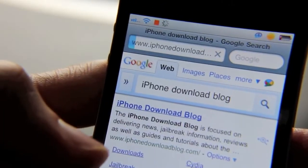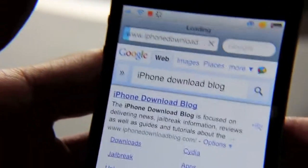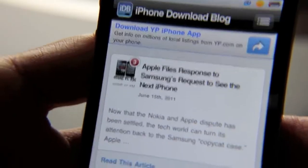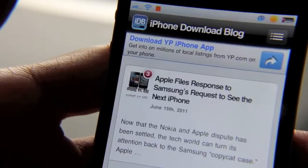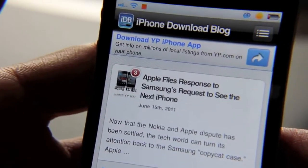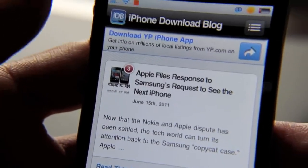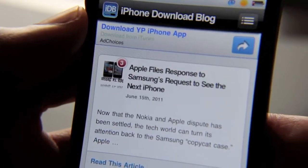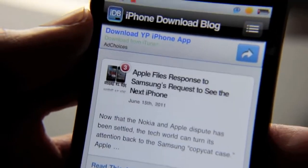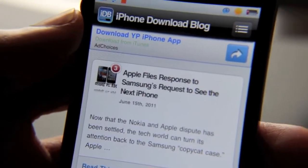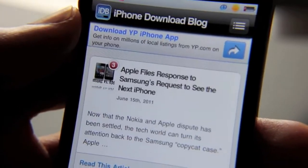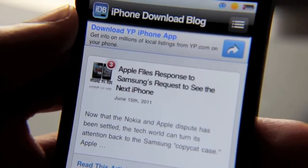The Google search pops up in Safari just like that, and the first thing that comes up is of course IDB. Folks, that's Quick Google — it's available for free on the Cydia store. It's a great tweak, this is just a no-brainer, and I'm really shocked that something like this is just now coming out. If there's been something similar in the past, let me know in the comment section. This is Jeff with iPhone Download Blog.